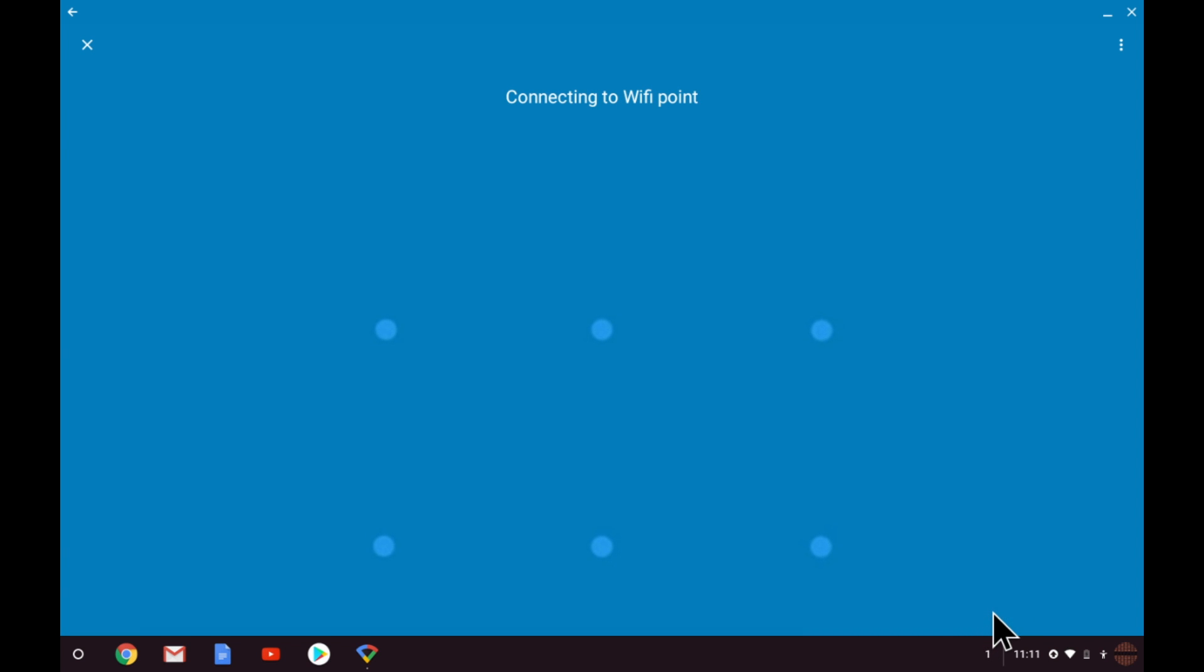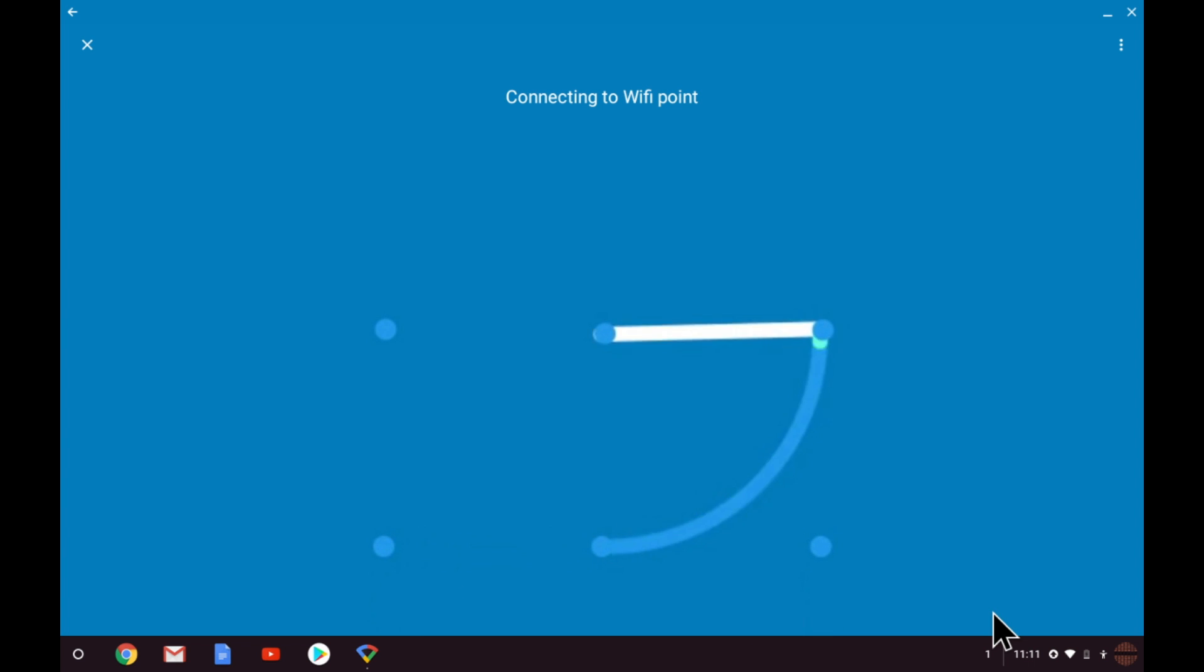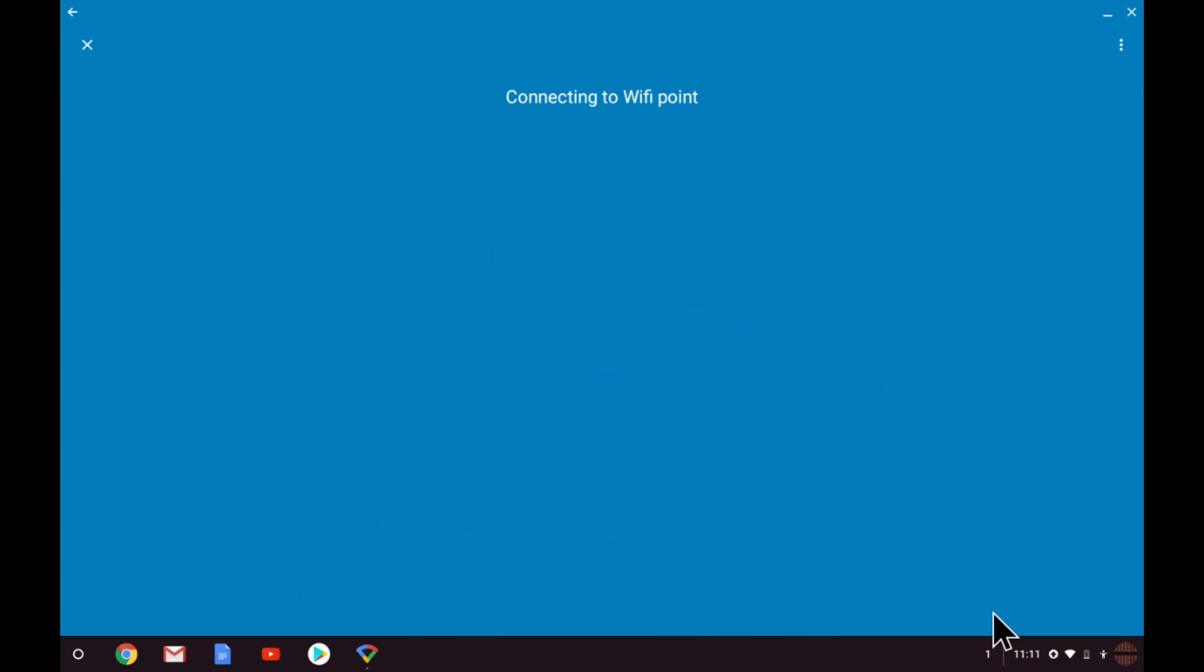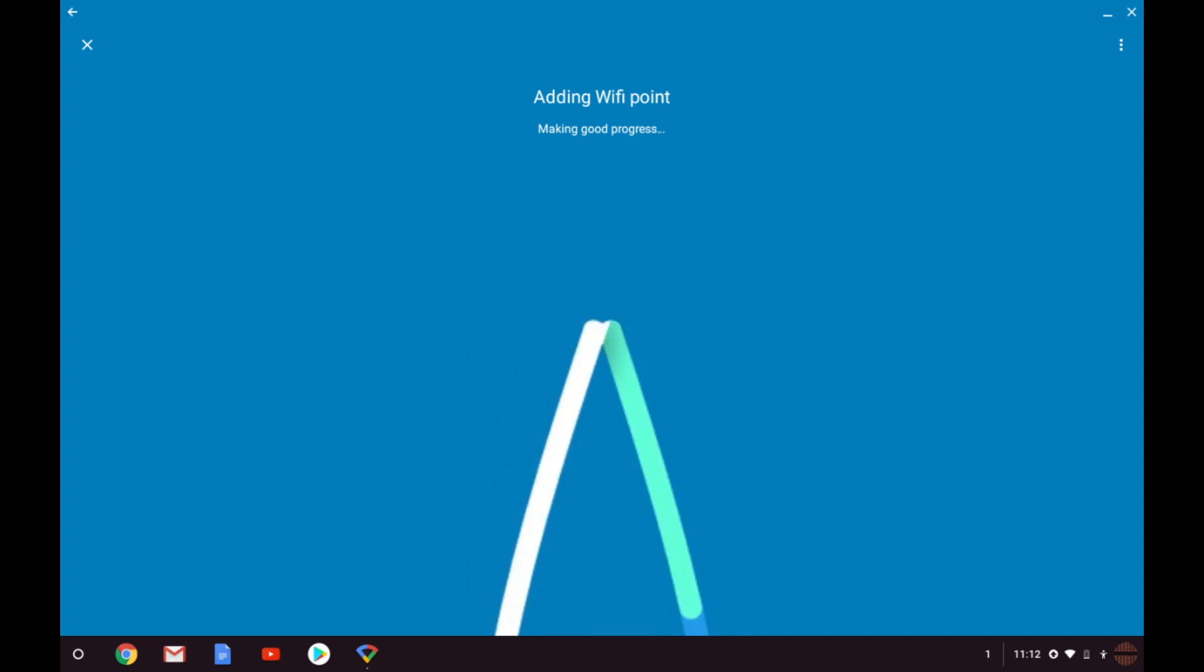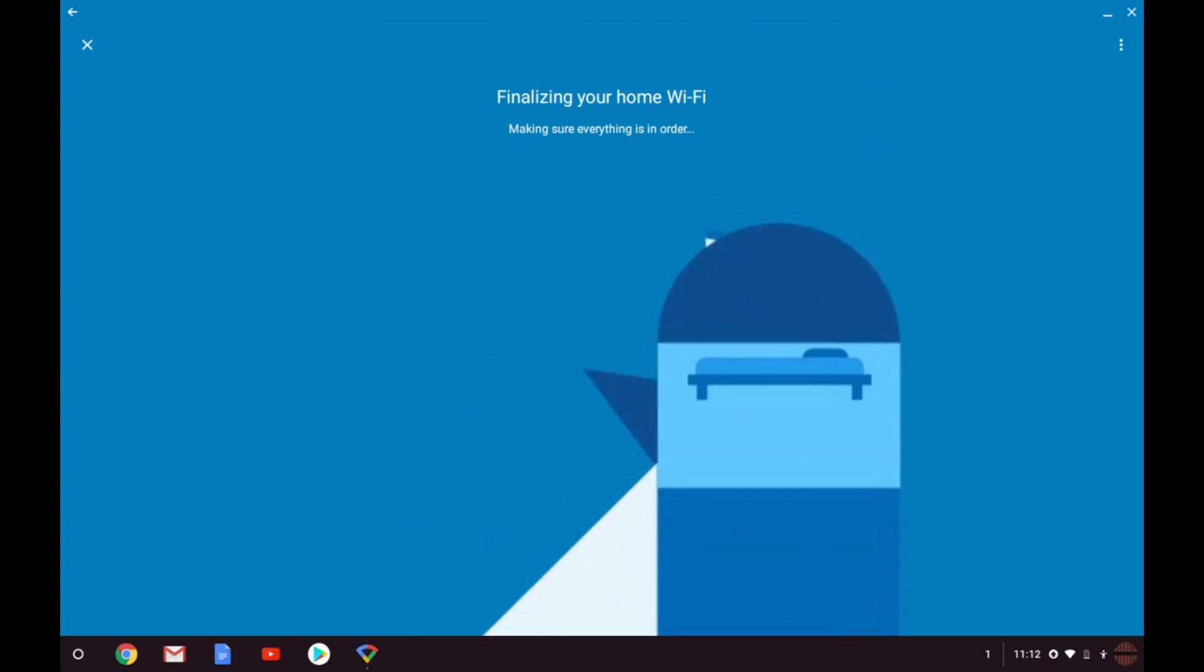The Google Wi-Fi app will attempt to connect to the node so that it can be configured. Once the app has connected to our second Wi-Fi node it will link the node to our existing wireless access point, which in turn will create our mesh network.